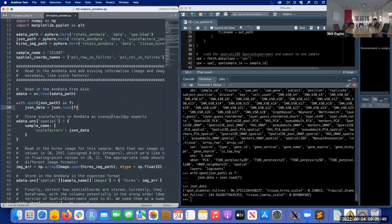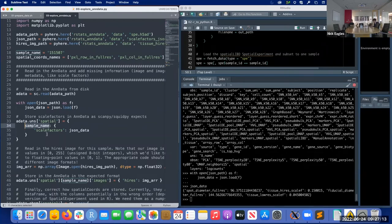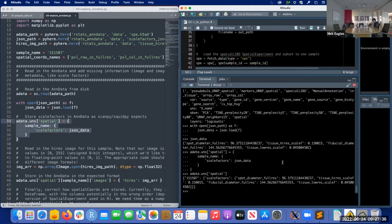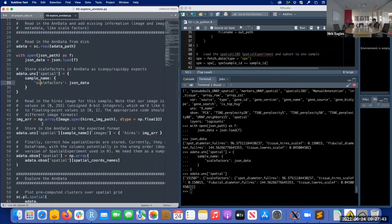Scanpy, squidpy, and other Python packages expect this image metadata in a very specific place: the unstructured data slot of AnnData, specifically under the 'spatial' key. We're making a dictionary with one key for the one sample we have — it's actually a dictionary of dictionaries — but this is how the packages expect it.